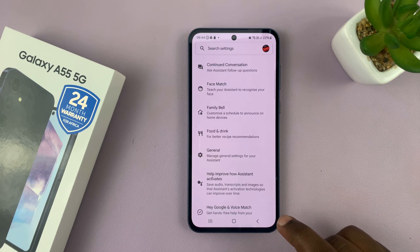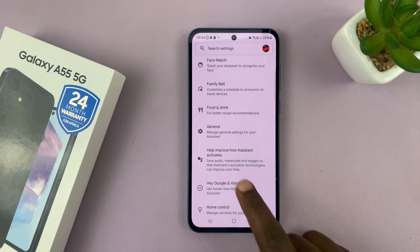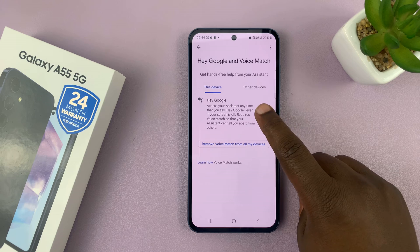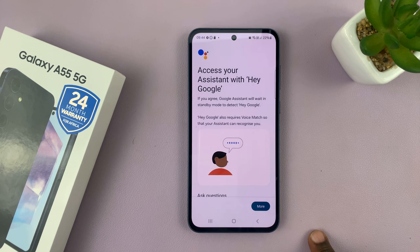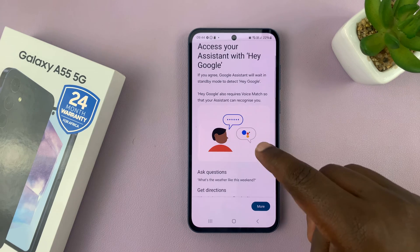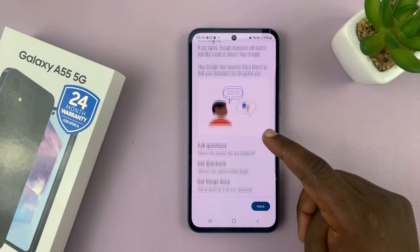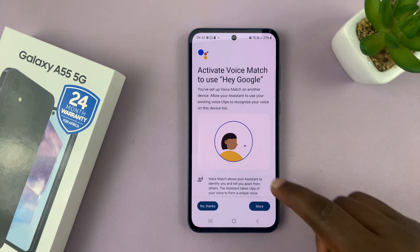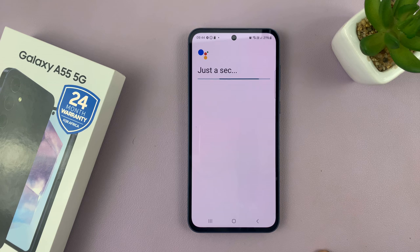With Google Assistant enabled, you can now go back and set up Hey Google and Voice Match. Tap on that, and here you can enable Hey Google. It says 'access your assistant with Hey Google' — instead of pressing the phone, you can just talk to your phone by saying Hey Google. Scroll down and tap on Agree, then scroll again and tap on I Agree.